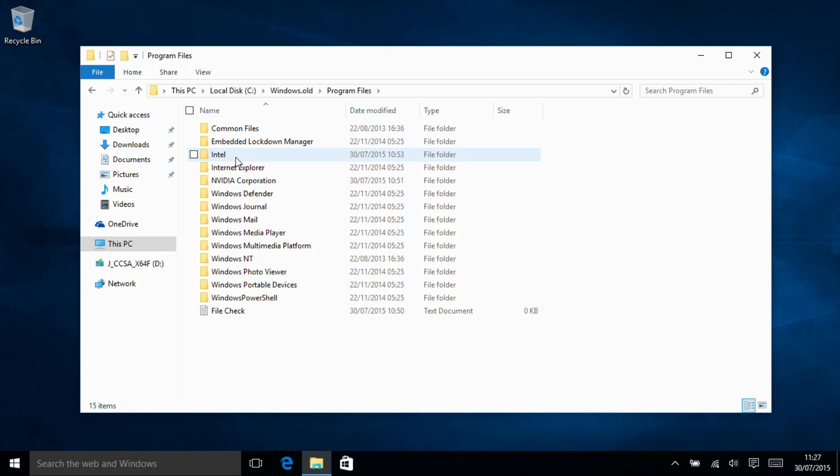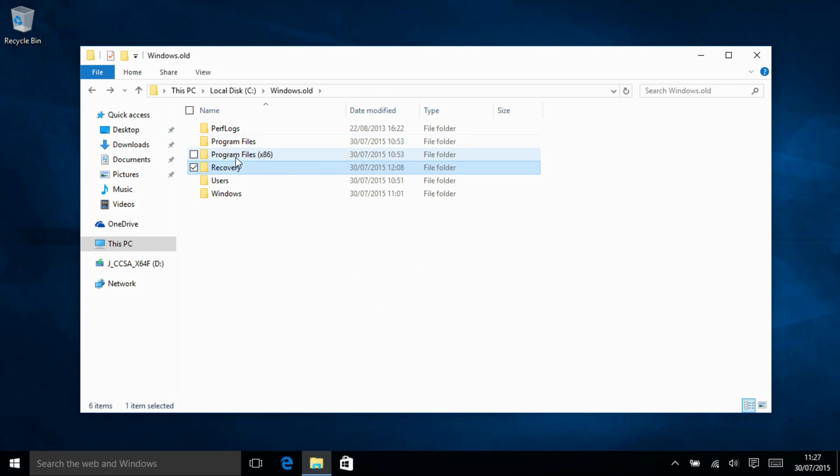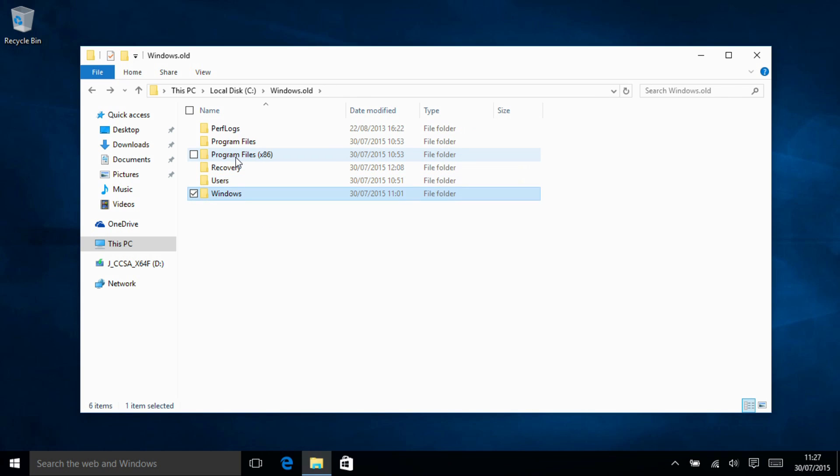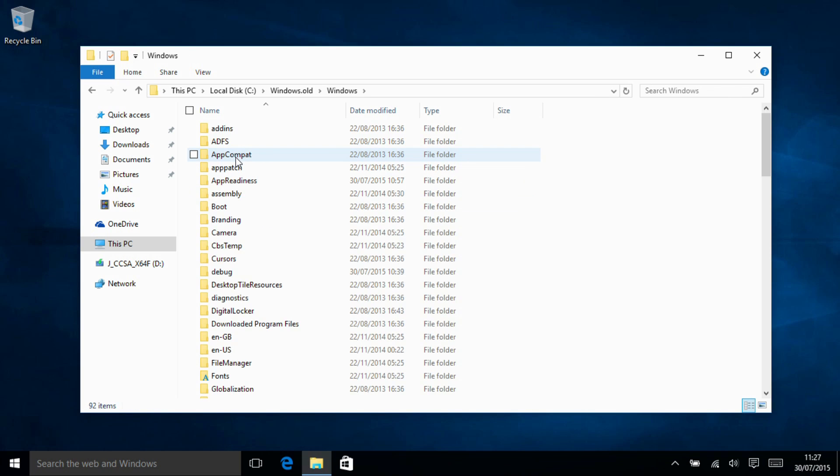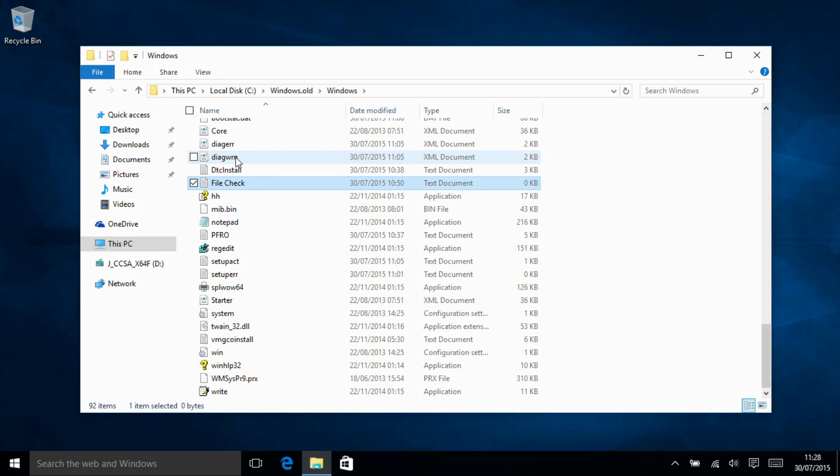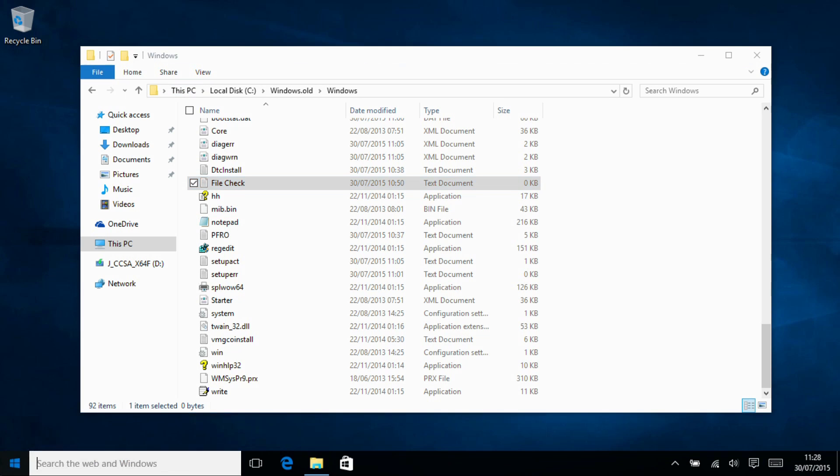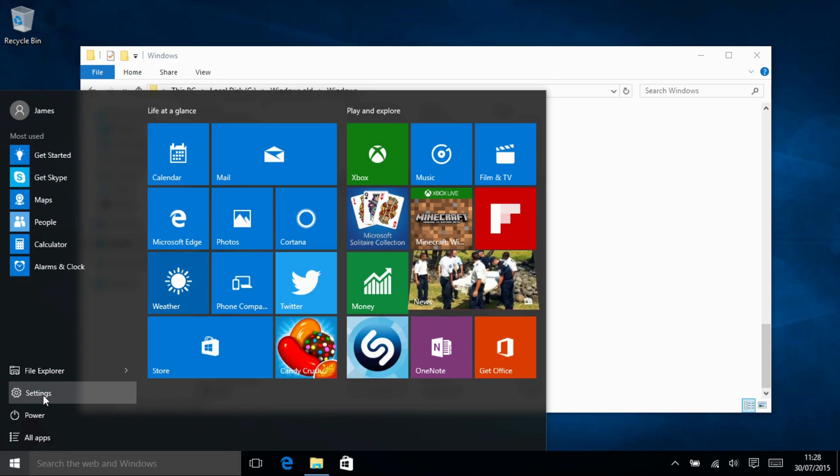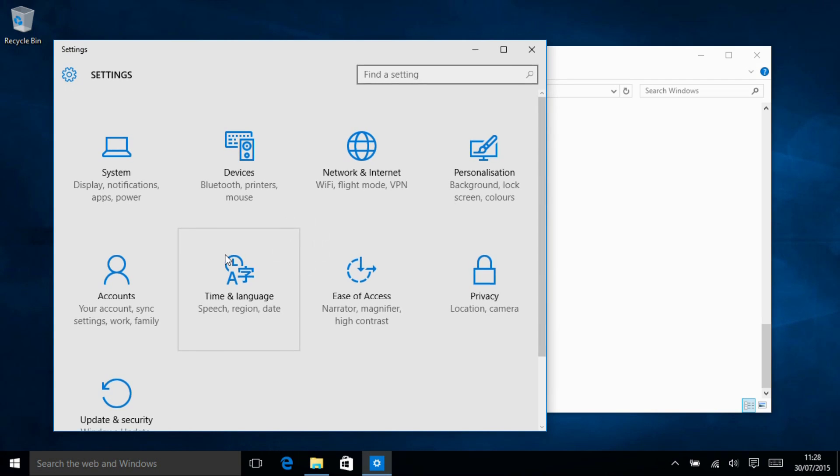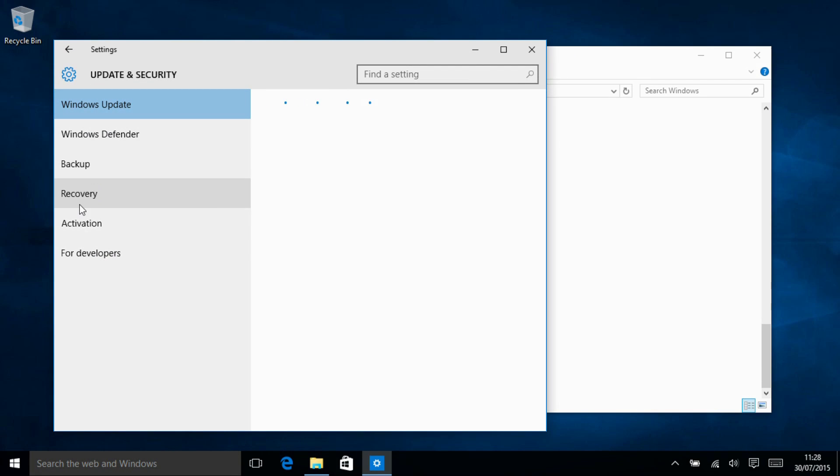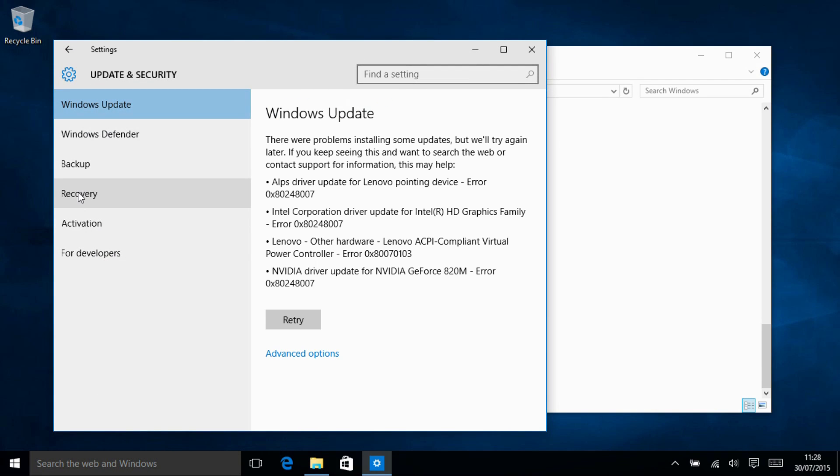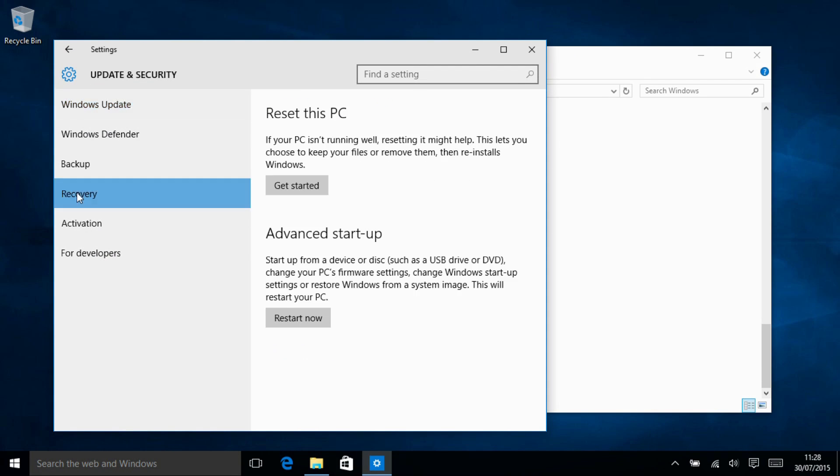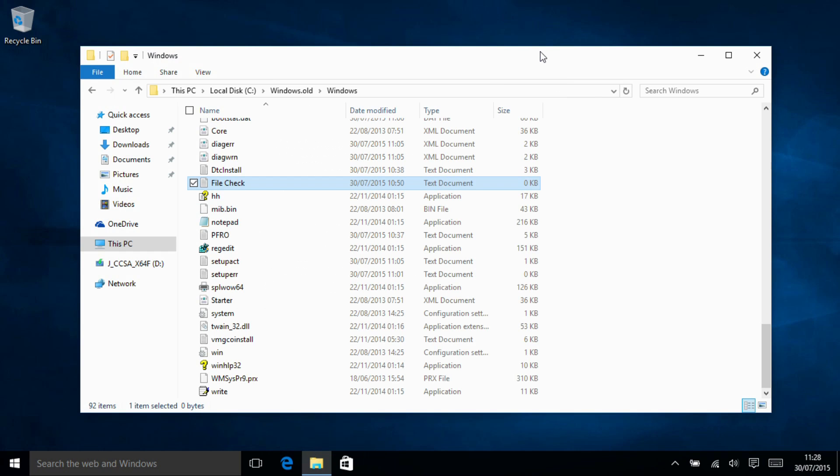In program files and in users and also in the windows directory. So we've effectively had a clean install, all of windows done. There is nothing carried over from it but all of the files in case we needed to restore anything are still stored on the hard drive. If we look in update and security we have the recovery option. We don't have the option to roll it back to 8.1 but our files and settings are still there.